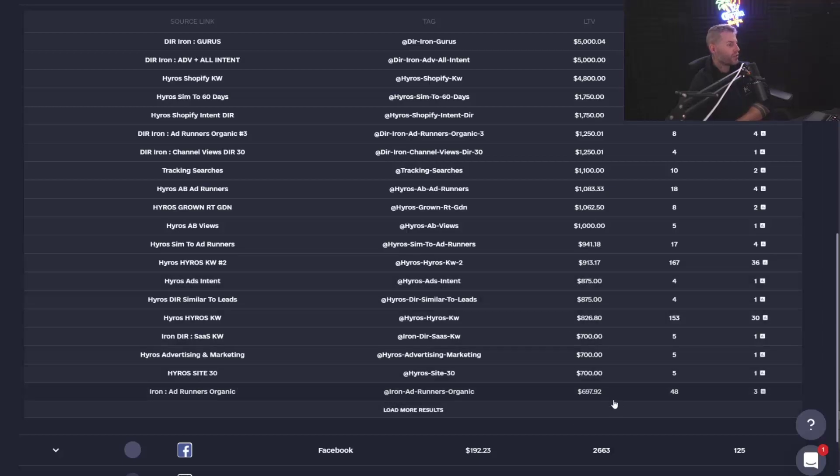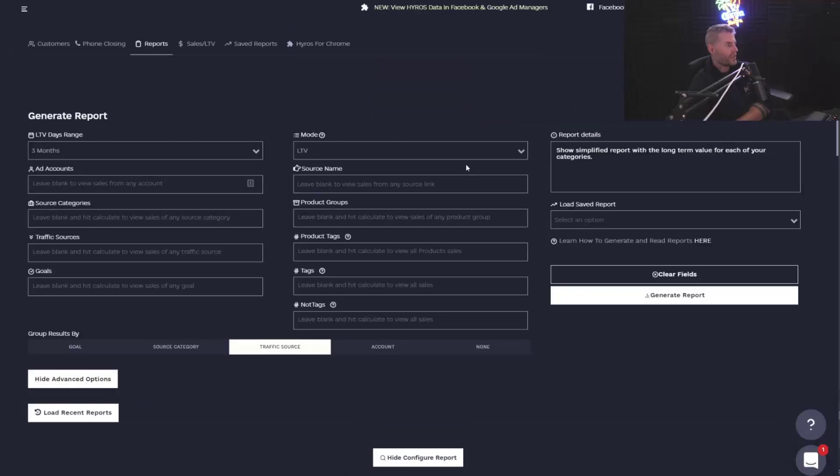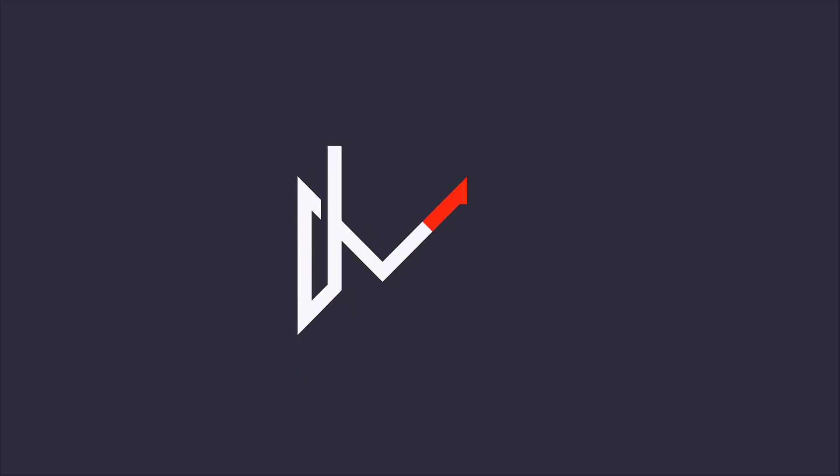And so this is why LTV mode is so important inside your dashboard. Like always, you can access this right from your dashboard, right in LTV mode.